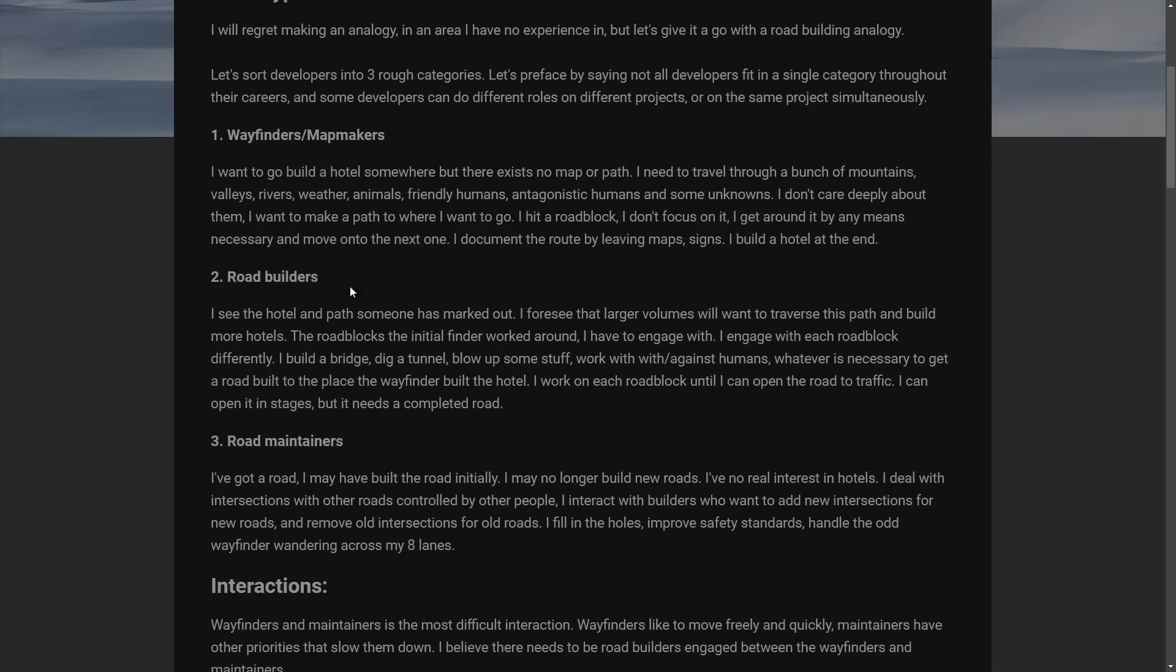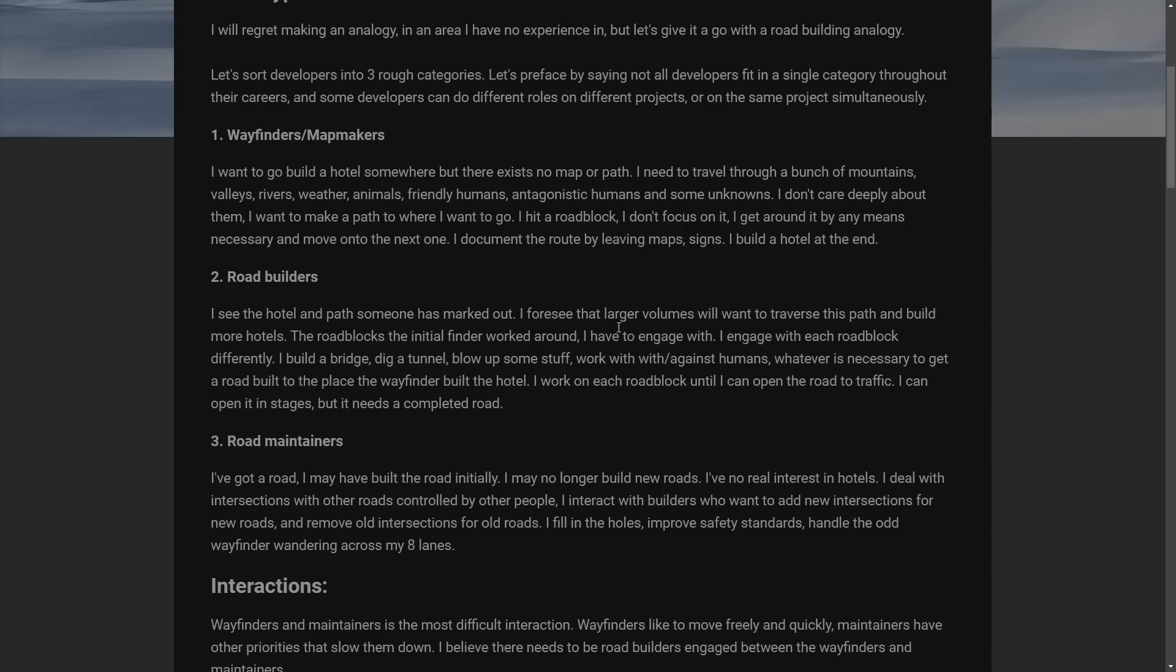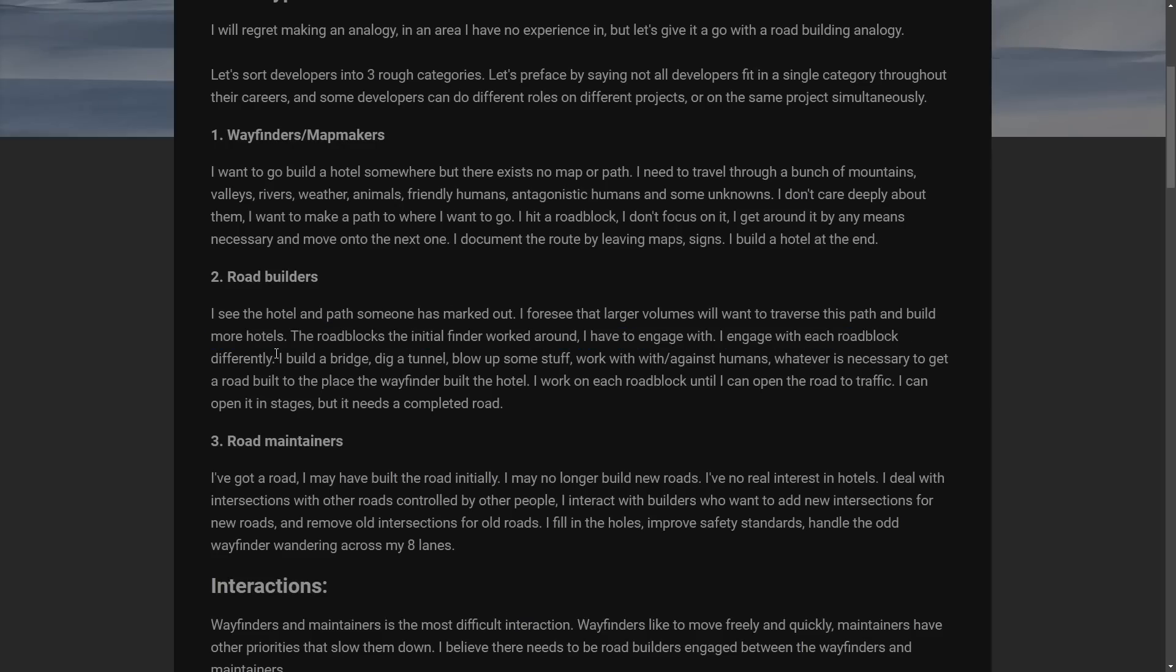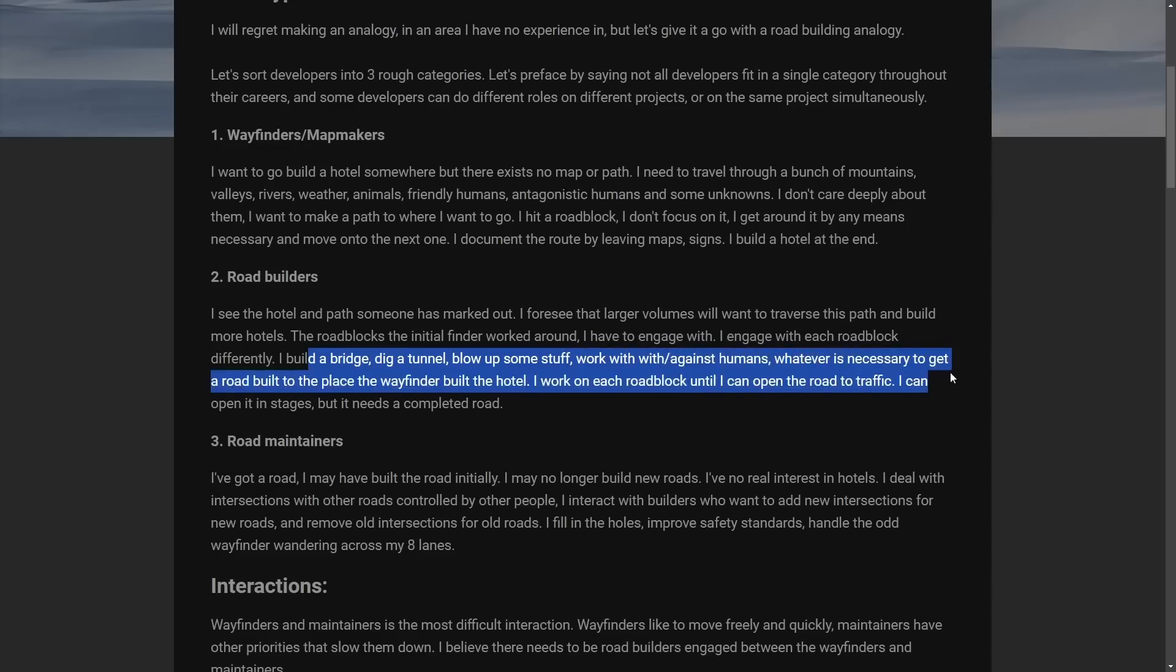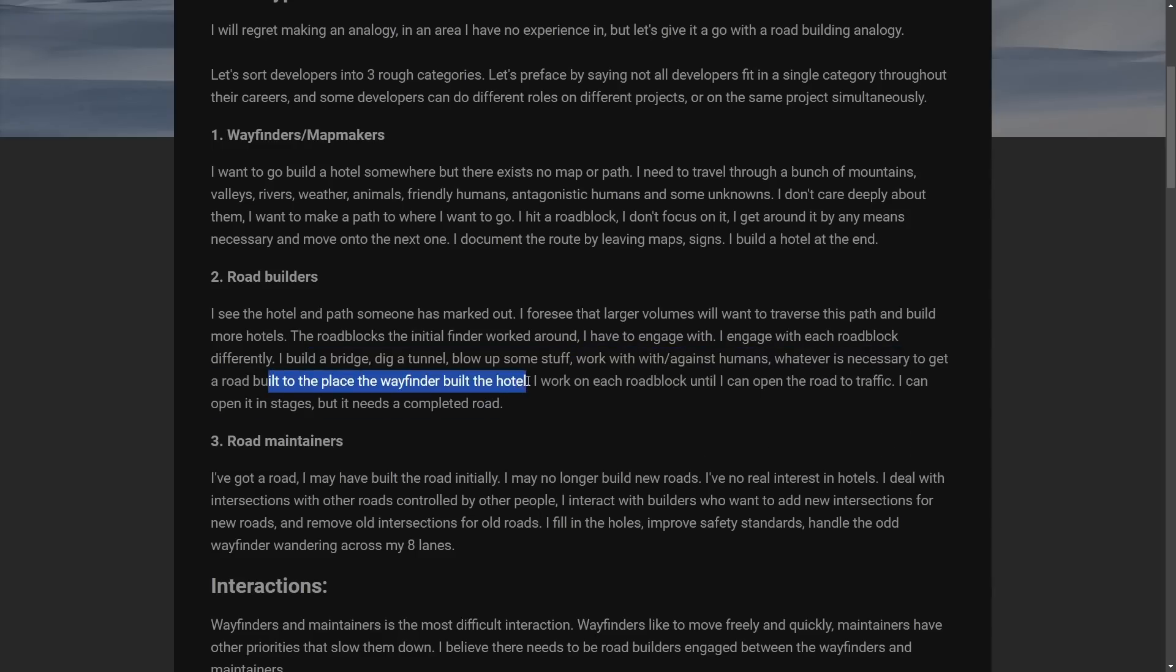Then you have the road builders. I see a hotel and path someone has marked out. So that's from the wayfinders mapmakers. I foresee larger volumes will want to traverse the path and build more hotels or roadblocks that initial finder worked on. I will have to engage with them. I engage with each roadblock differently. I build bridges, dig tunnels, whatever is necessary to get the road built to the place where the wayfinder built the hotel. I work on each roadblock until I can open the road traffic. I can open it in stages, but the road needs to be completed.